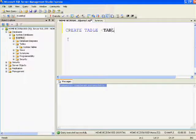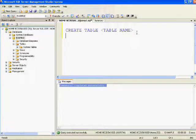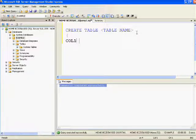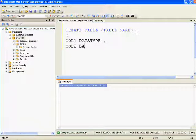Let me create the first table in the example database. The syntax for creating a table is: CREATE TABLE, followed by the table name, then the column names and their data types — column one with data type, column two with data type, and so on. You can add as many columns as you want.